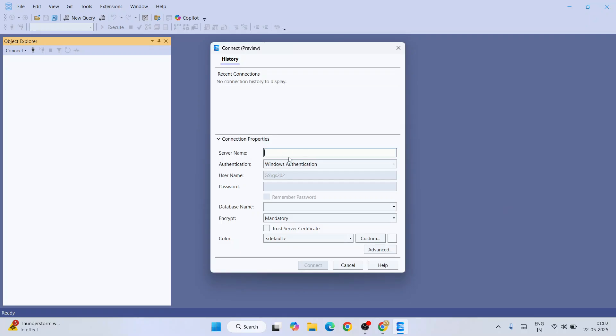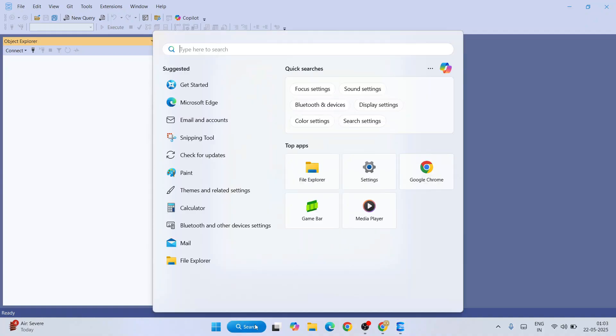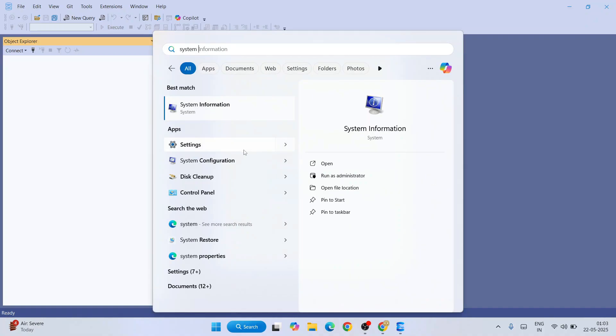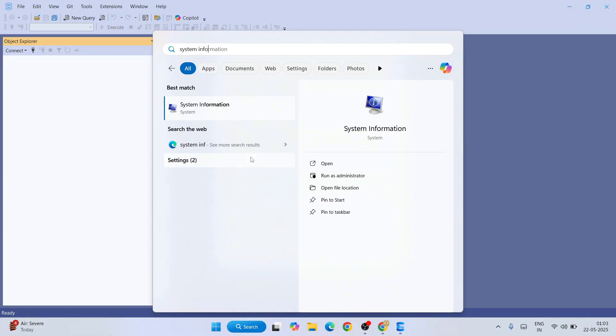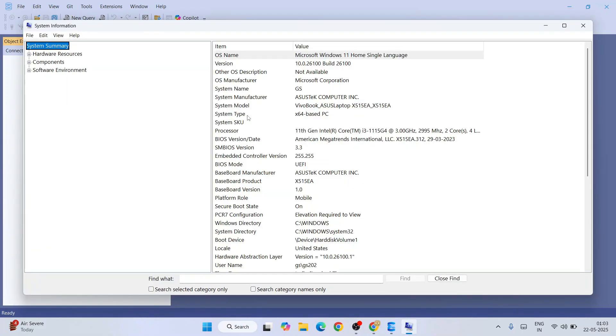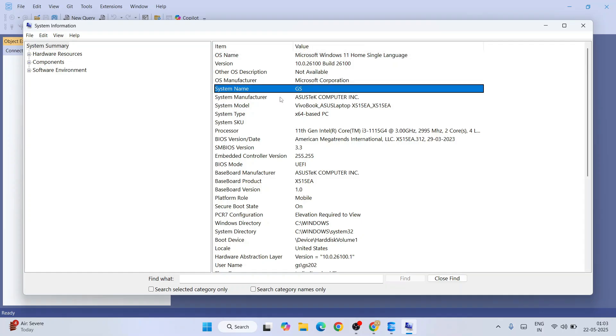It has directly launched. Here you need to provide your server name along with authentication details. To know the server name, you can always go to search and type system info. That will show you the system information. Open that and you'll get the system name. My system name is GS. You should be getting your own system name.